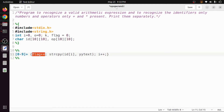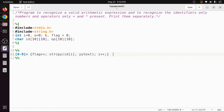Whenever we see an identifier we increment the flag, and whenever we see an operator we decrement it. The idea behind the flag is that in a valid arithmetic expression, the number of identifiers is always one more than the number of operators. For example, in '2 + 3 * 4' there are two operators and three identifiers. So after the entire expression is consumed, the flag value should equal one.